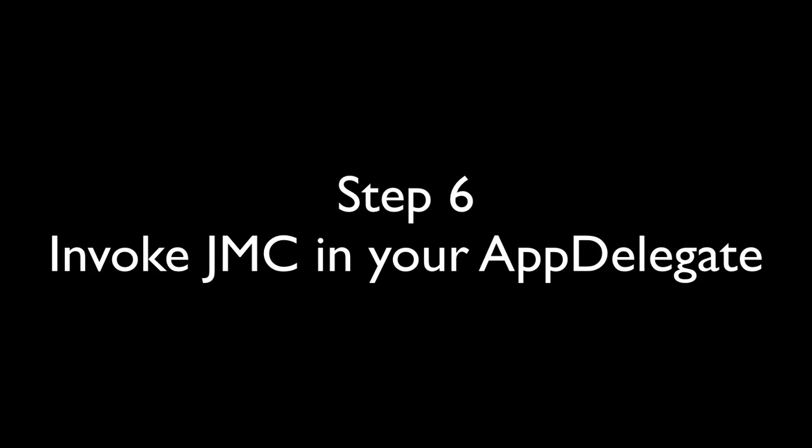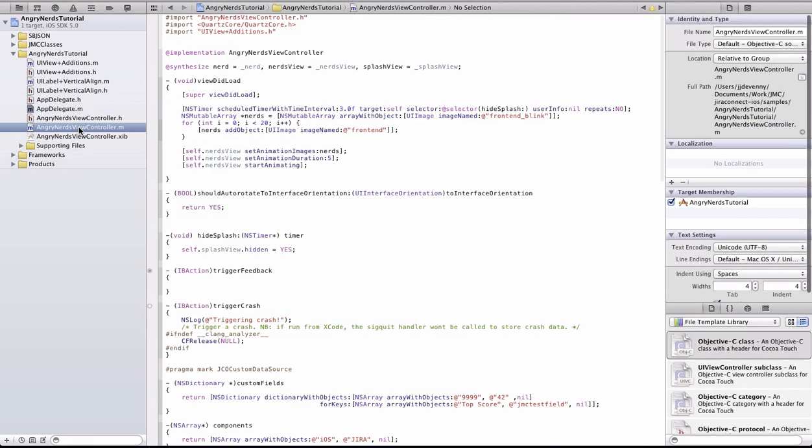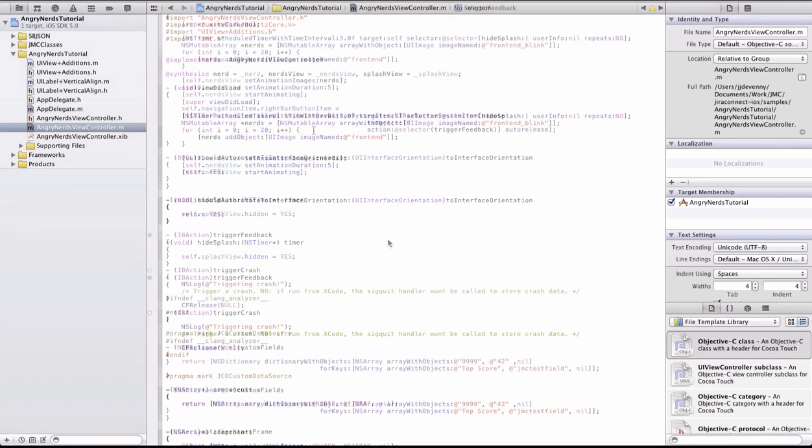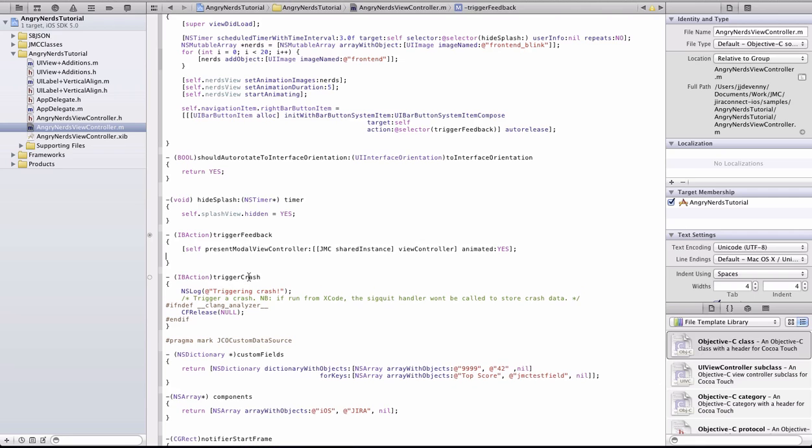Finally, we have to make sure that JMC has an element in the user interface such as a button or icon that users can touch to create feedback. This can be done by adding a simple line of code to an action within a view controller. The code is provided on the instructions on Bitbucket.